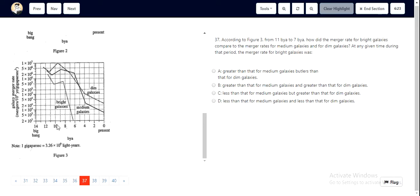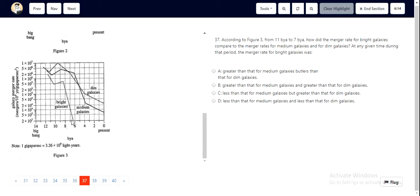From 11 to 7, it would be somewhere here. From 11 to 7 billion years ago, we see that the bright galaxies always had a value which is lesser than that of medium galaxies and dim galaxies.